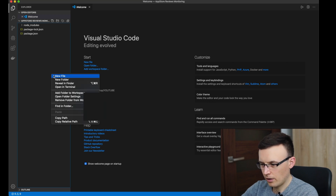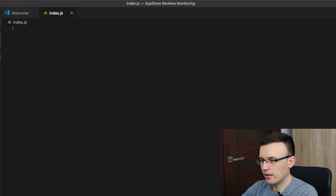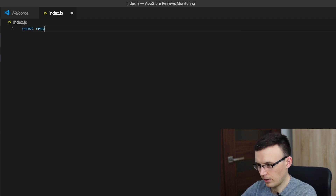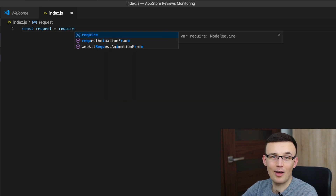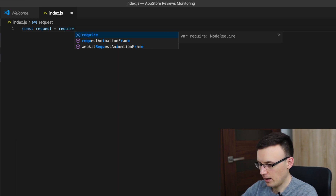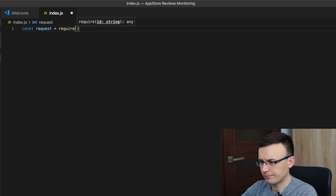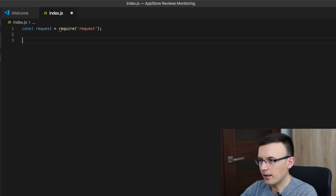We can create a new file, call it index.js. Then just const request equals require('request'). Okay, that's all we need imported in our file.